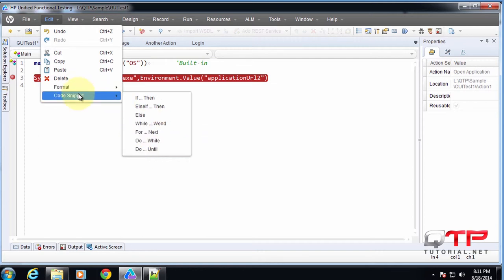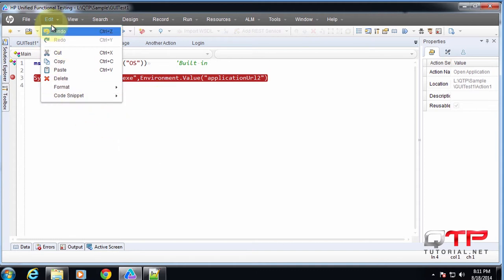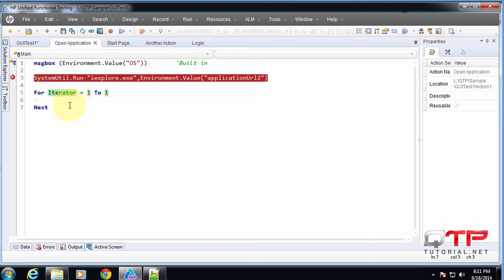And then we can also do some code snippets here that will generate event statements for next loop and so on. But you can also generate those, like I said, by learning shortcuts. So for example, if I do 'for', push tab, check it out. It creates a for loop for me.